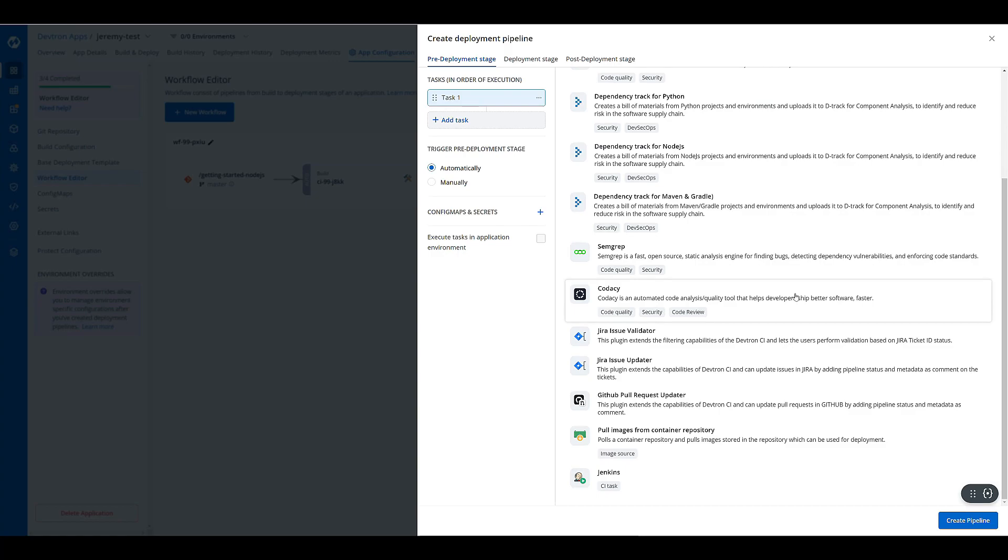or maybe after a successful deployment, we want to have the results of that deployment pushed to a Jira ticket and then close out that ticket. All of these things and more can be done to automate your CI/CD process.